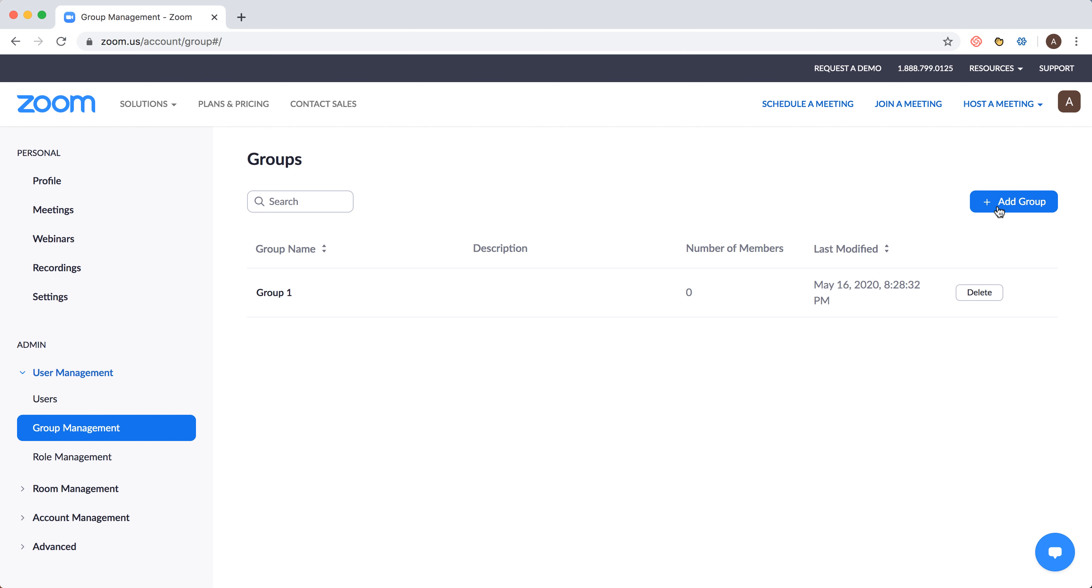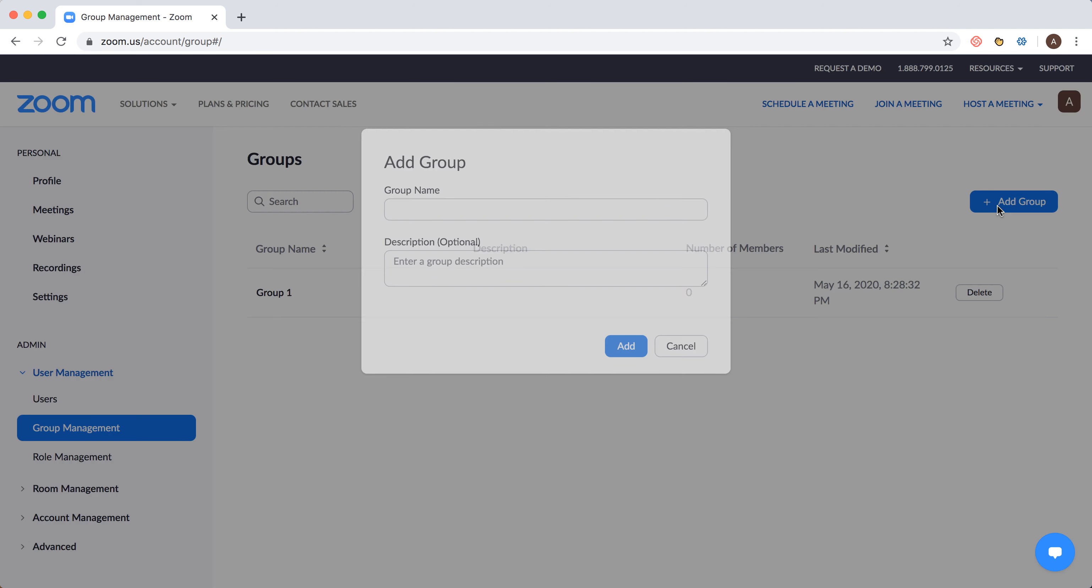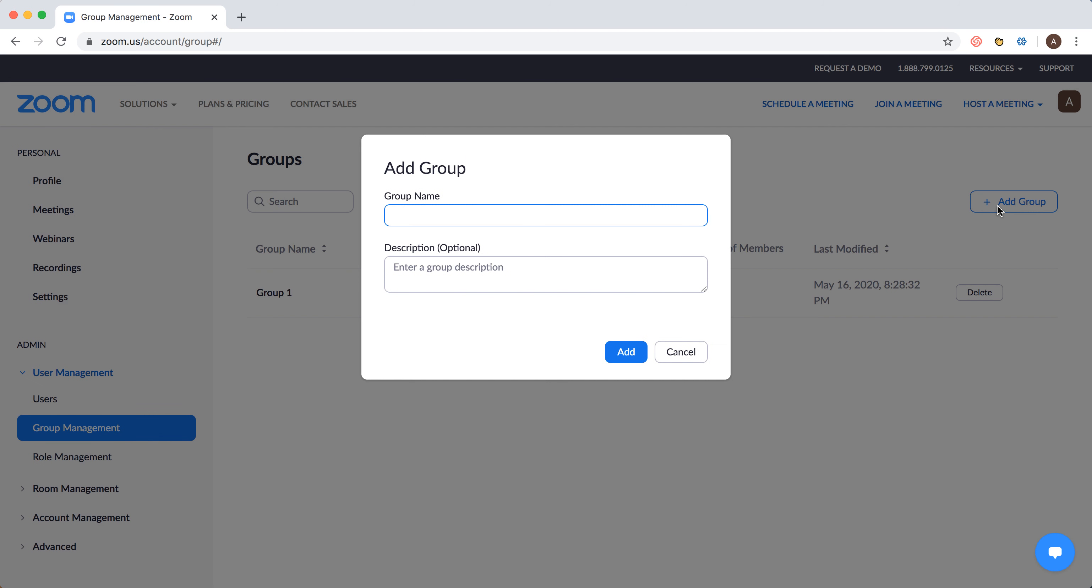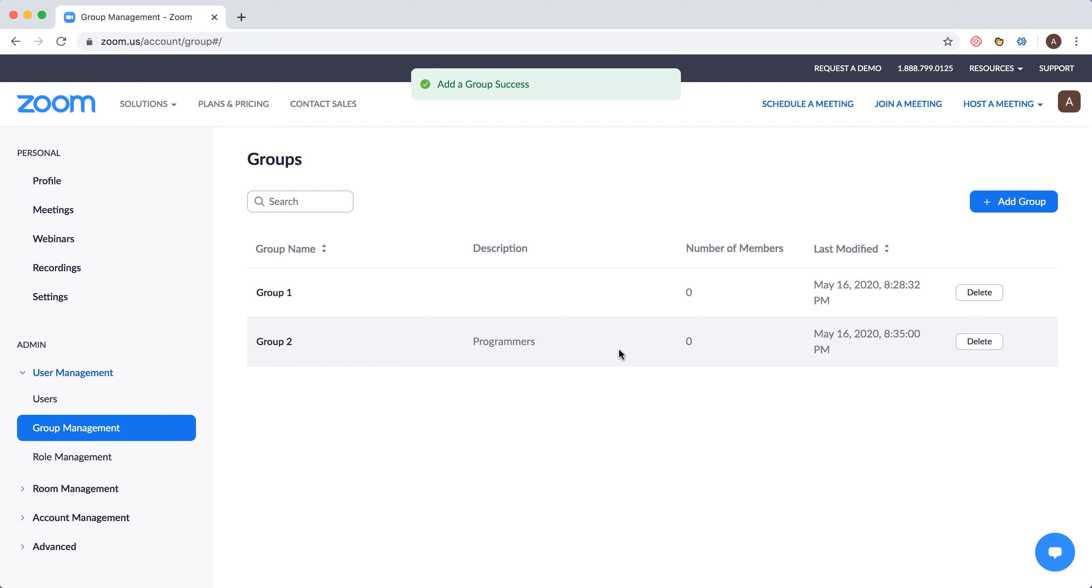Just add group here and then add the name of the group, description, whatever you want, and then there you have it. You can add different members to this group and you can better manage your Zoom meetings, especially in big organizations.